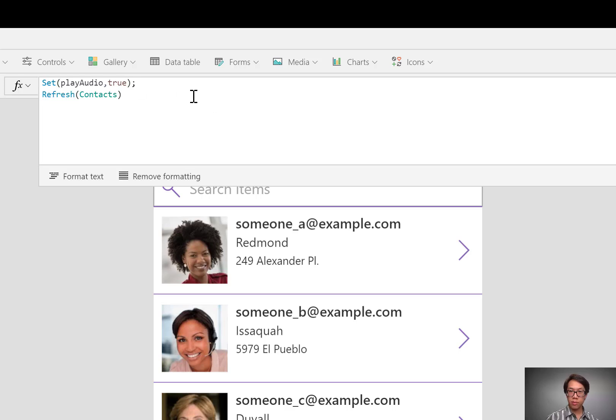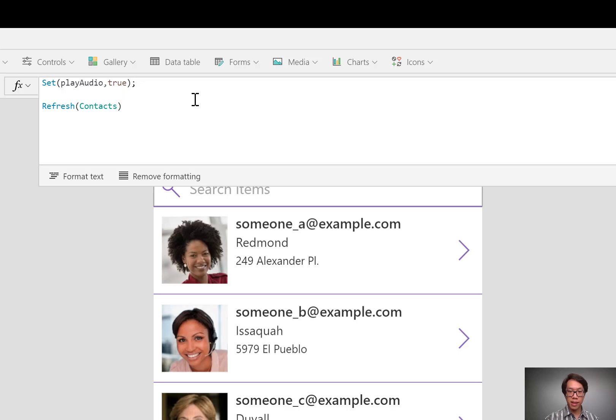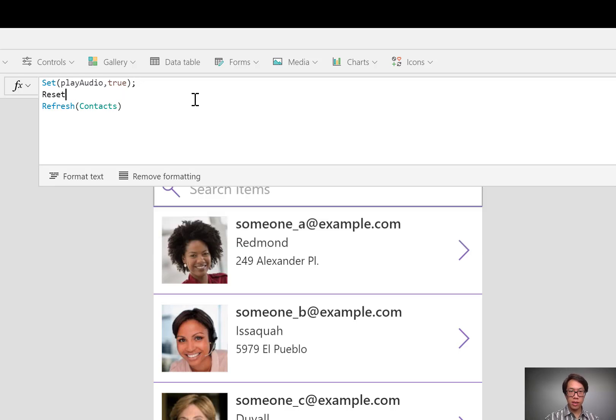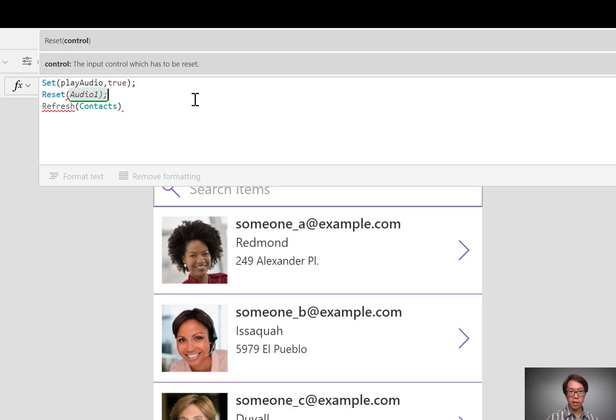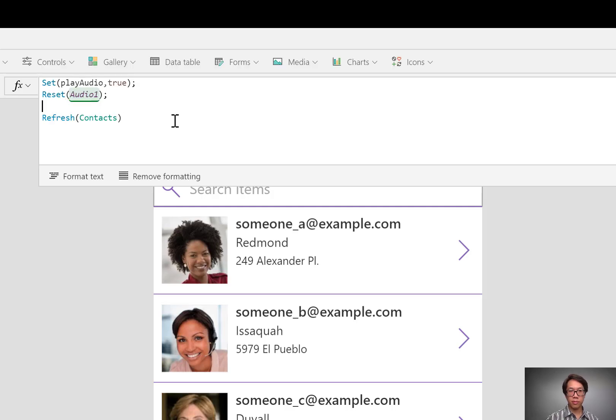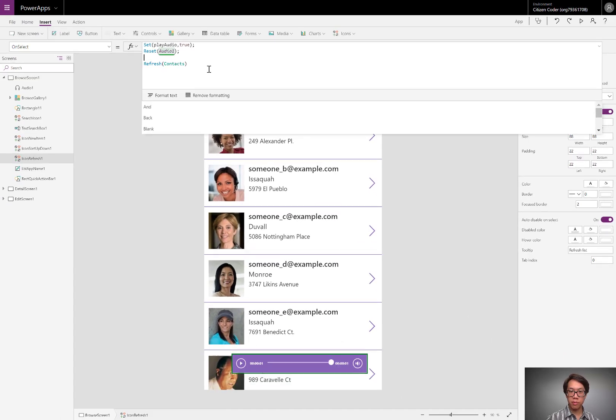Also, like I showed in the diagram, I want it to reset this audio player, so it starts at zero. So I'll reset it. The name of this audio control is Audio1. And then it's going to perform the refresh.